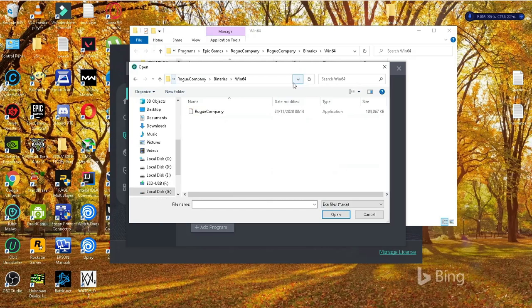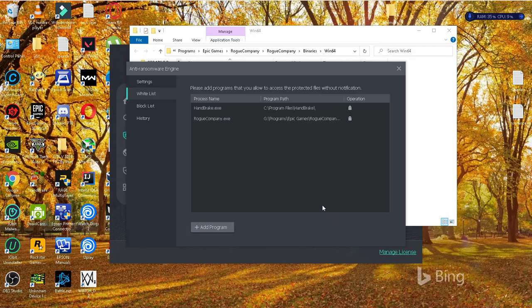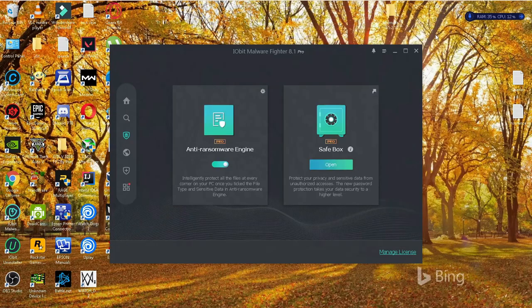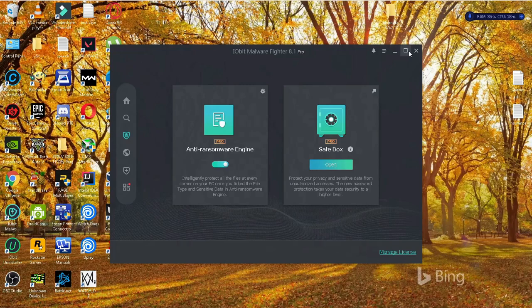It's right there. So once it's done, you can close your antivirus and go start your game once again.